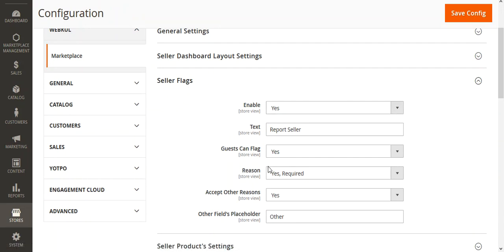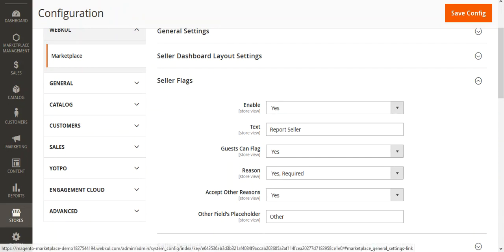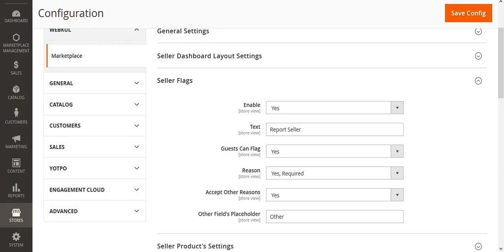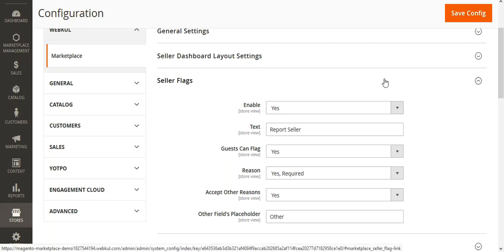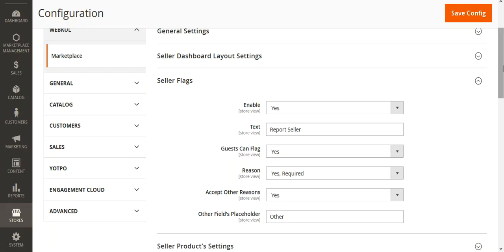Let's go through each of them one by one. Here the admin would be able to enable the seller flags, and the option to raise the flag would be available on the product page and on the seller's profile page. From the seller's profile page the customers would be able to raise the flag against the seller, and for the product the customers can raise the flag using the product page itself — they find a link there that can be tapped.